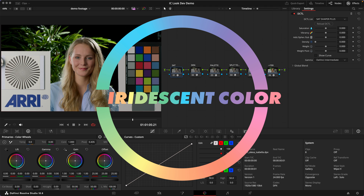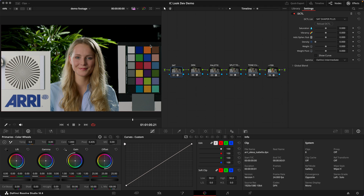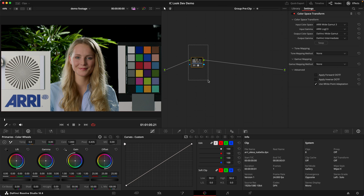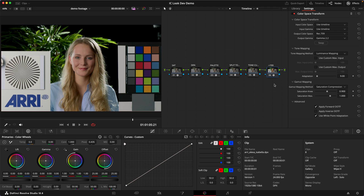Today I'd like to demonstrate how I use my iridescent color tools to create a look for my project. The first thing to note is I'm color managing in nodes today. I've got clip groups and I color manage into DaVinci Wide Gamut, DaVinci Intermediate, and then at the very end of my timeline, downstream of all my look nodes, I've got a Rec.709 transform.